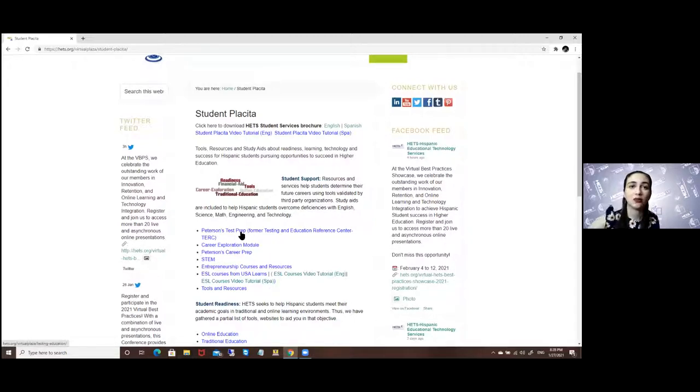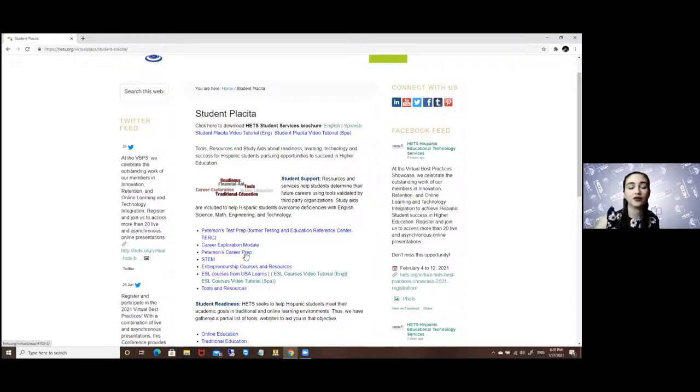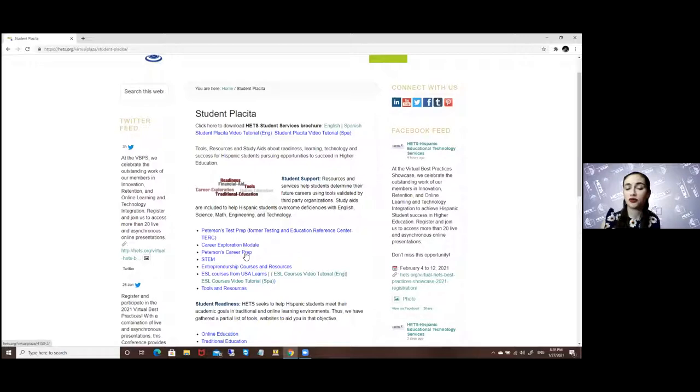And on the Peterson's Career Prep, you have resources towards creating your resume, looking for careers, or looking for a job.